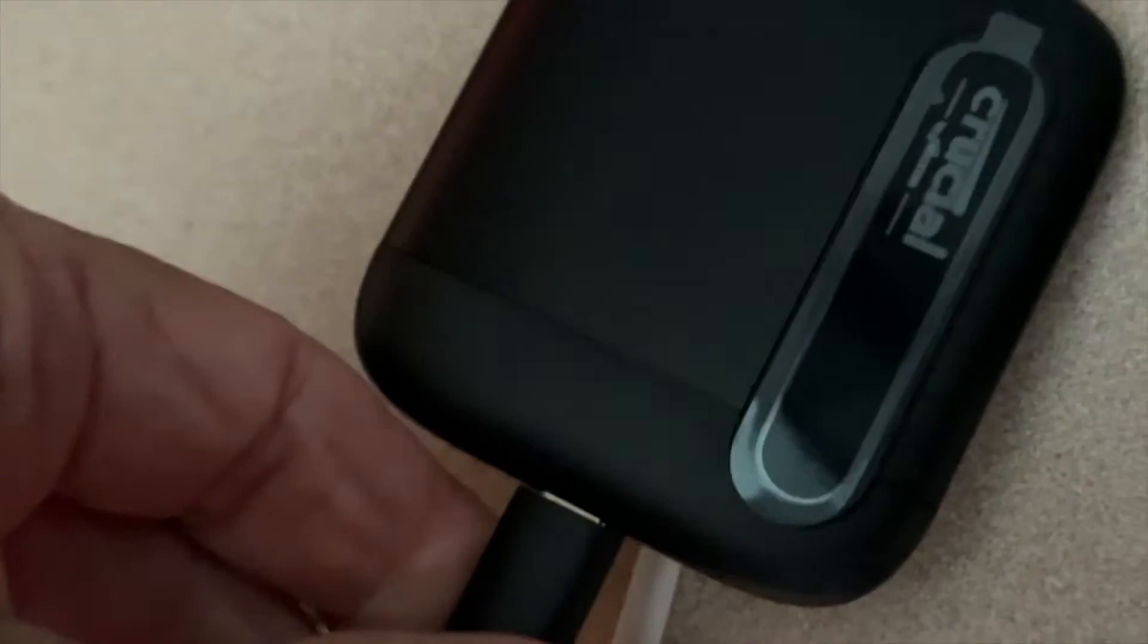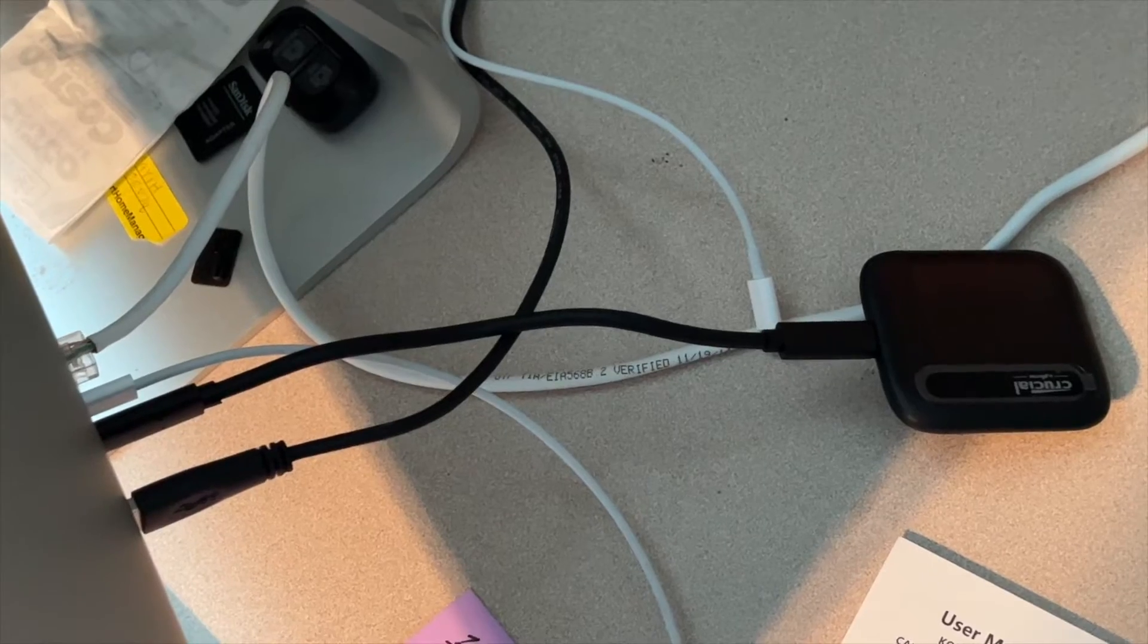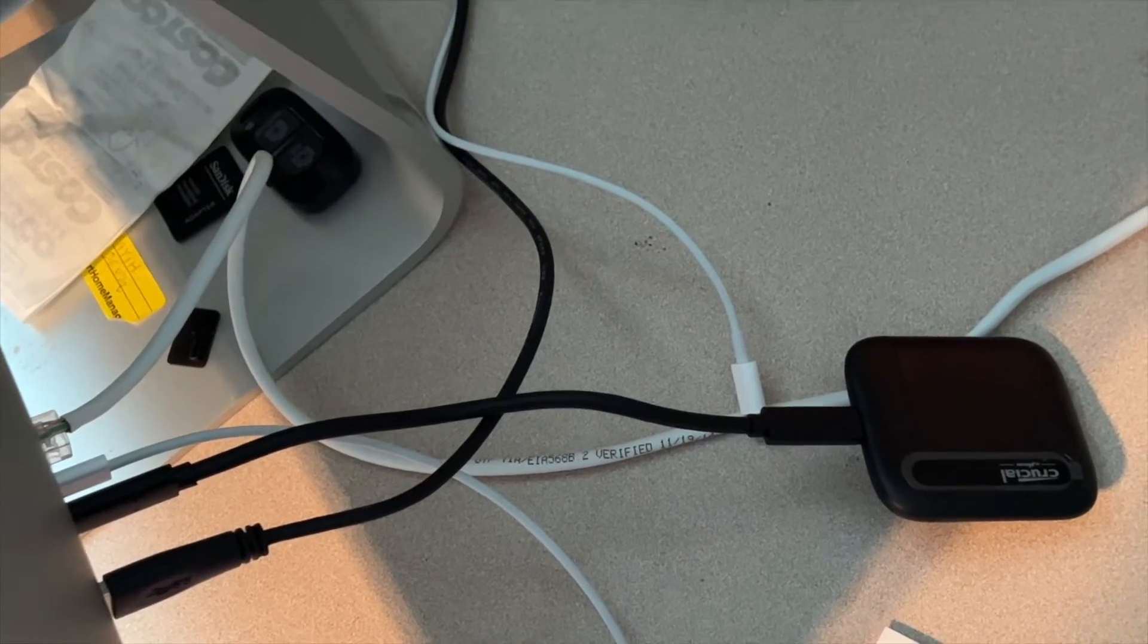Just flip it over, just leave it there, and now we're connected. Very short cord. Let's see if it shows up on here.